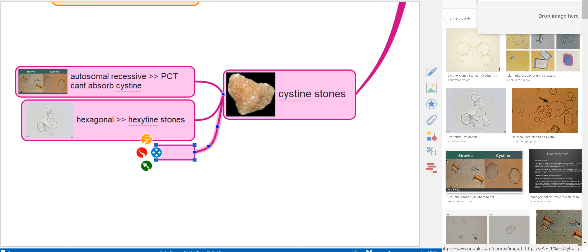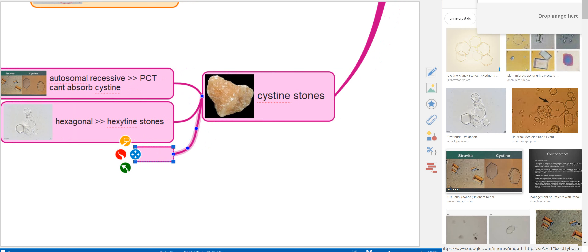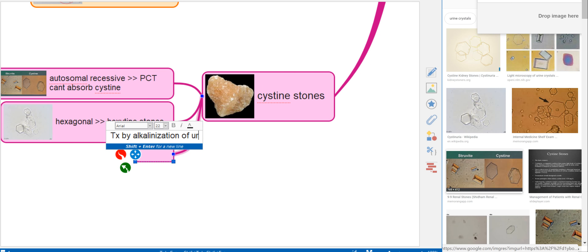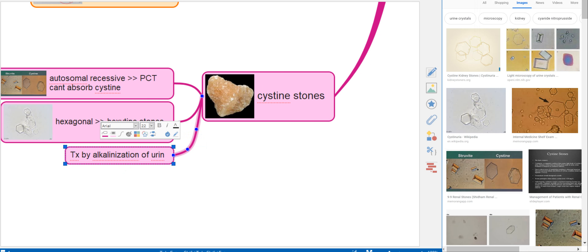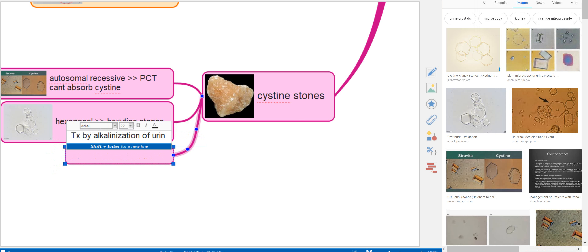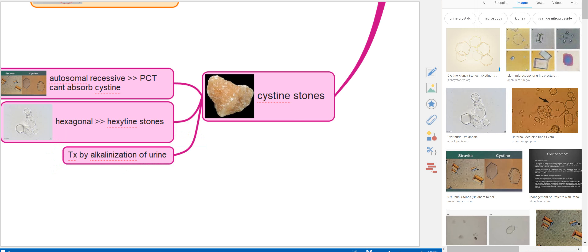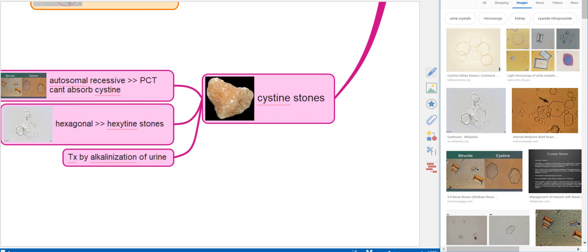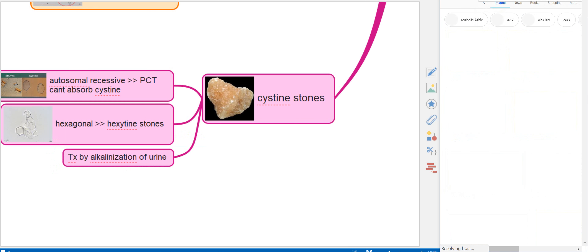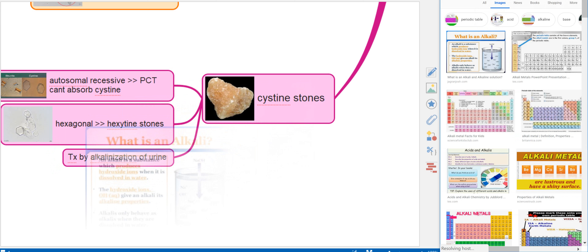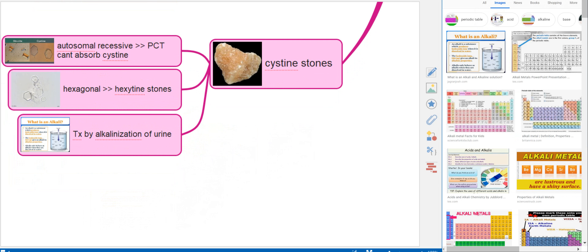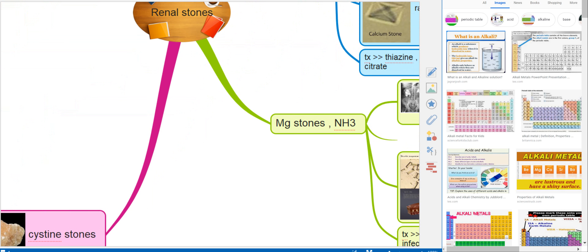Cysteine stones occur in children and are associated with cystinuria. Treatment is alkalinization of the urine, which causes the cysteine to dissolve.